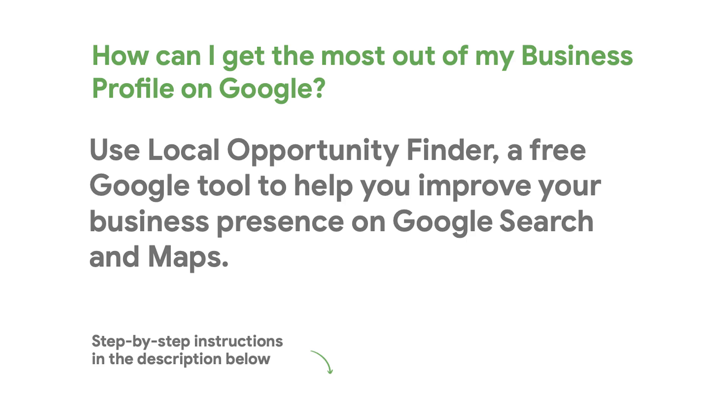It does this by analyzing your business profile and highlighting steps you can take to improve it. Let's walk through this step by step.